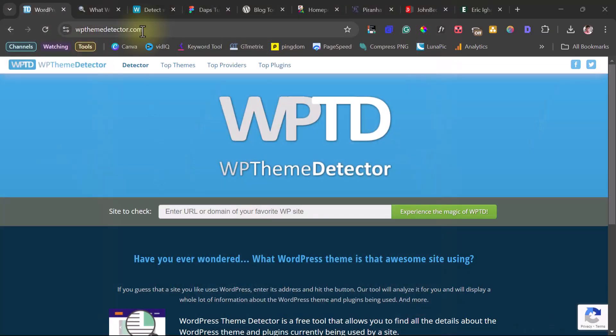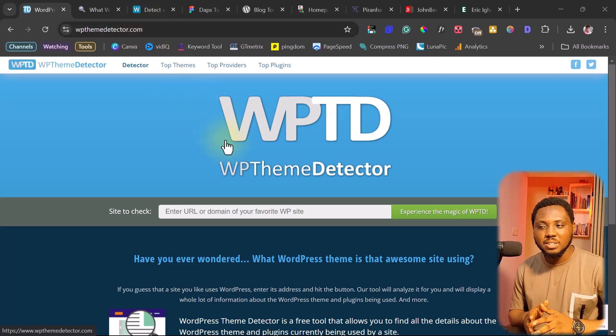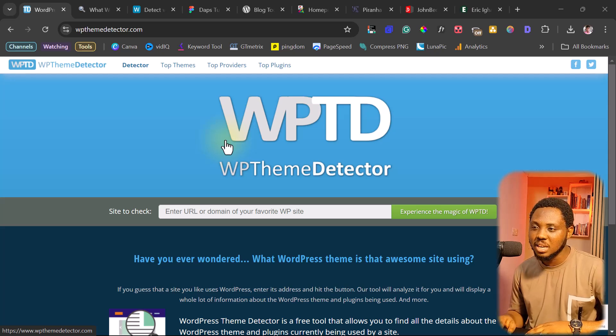So right on my screen is wpthemedetector.com. It's a fantastic website. If a website has been designed with WordPress, this would help you know what theme it is.